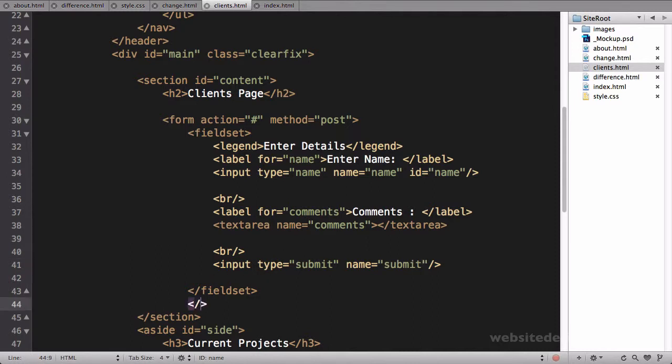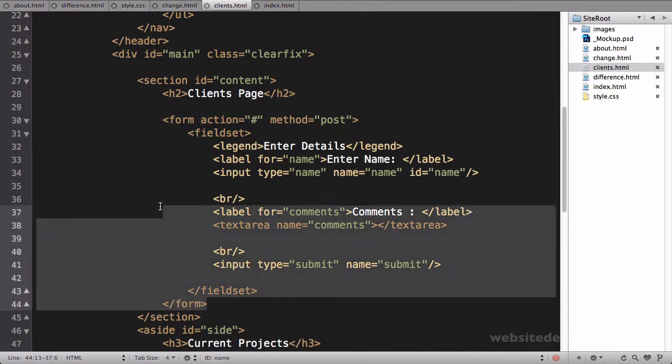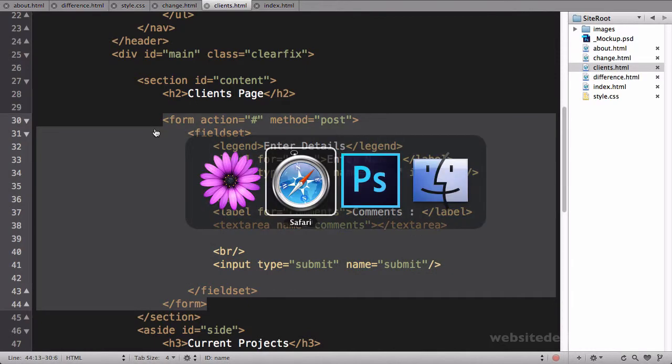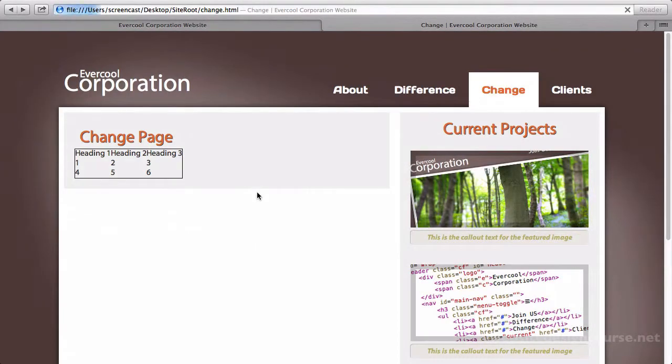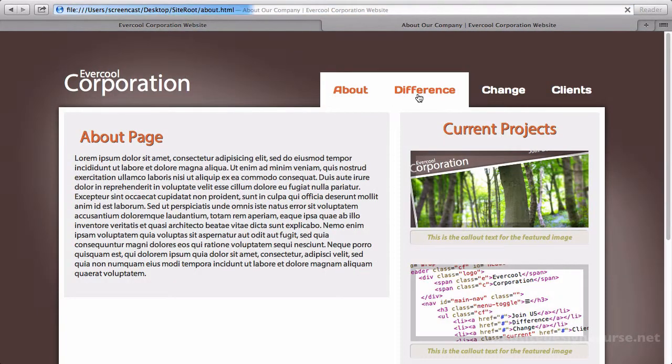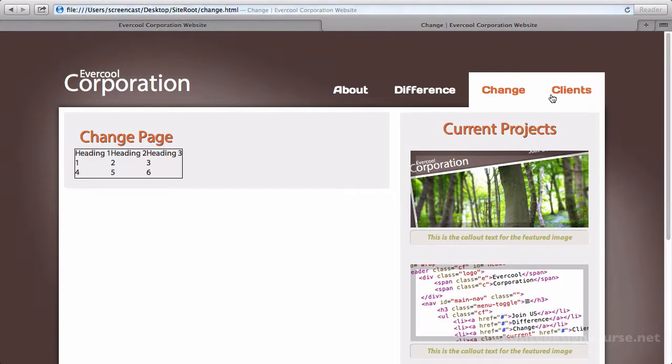We'll save all that. So we have our form, we need to close the form tag down here. We should have done that first. Let's save that, come over here and refresh, and see if our form is going to work. So we have difference, about, difference, change, clients.